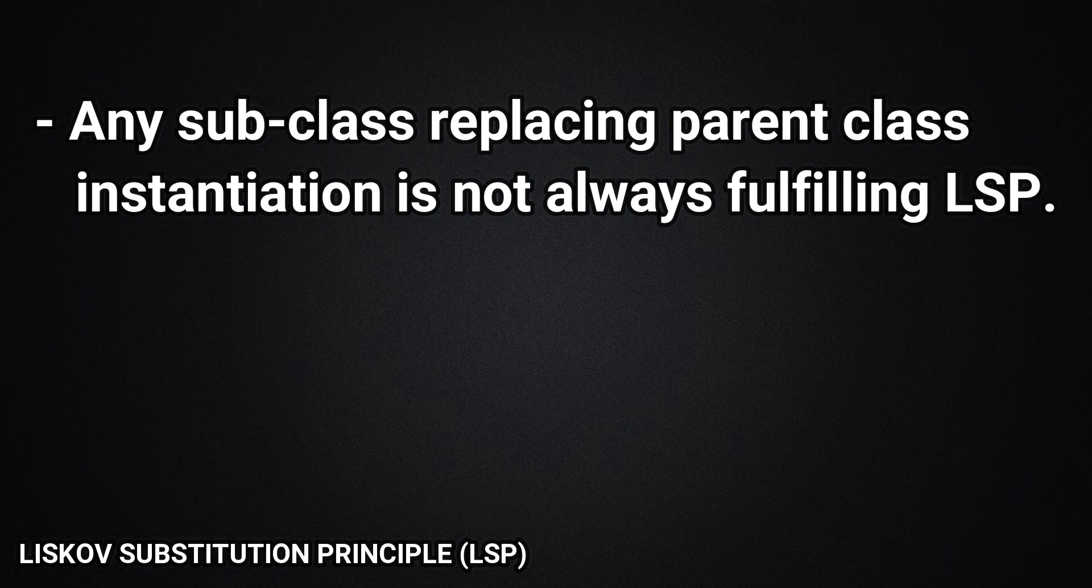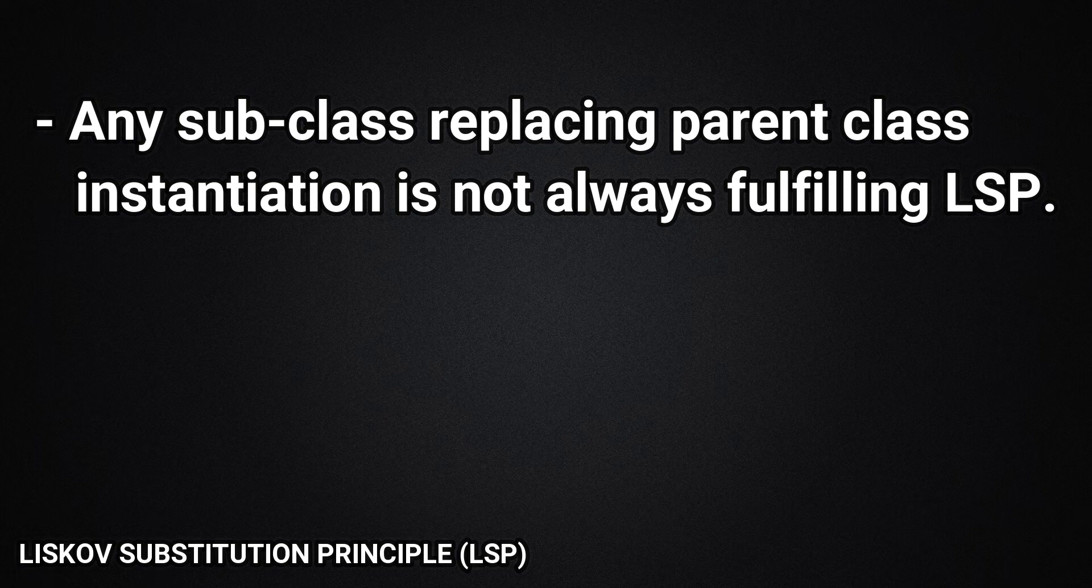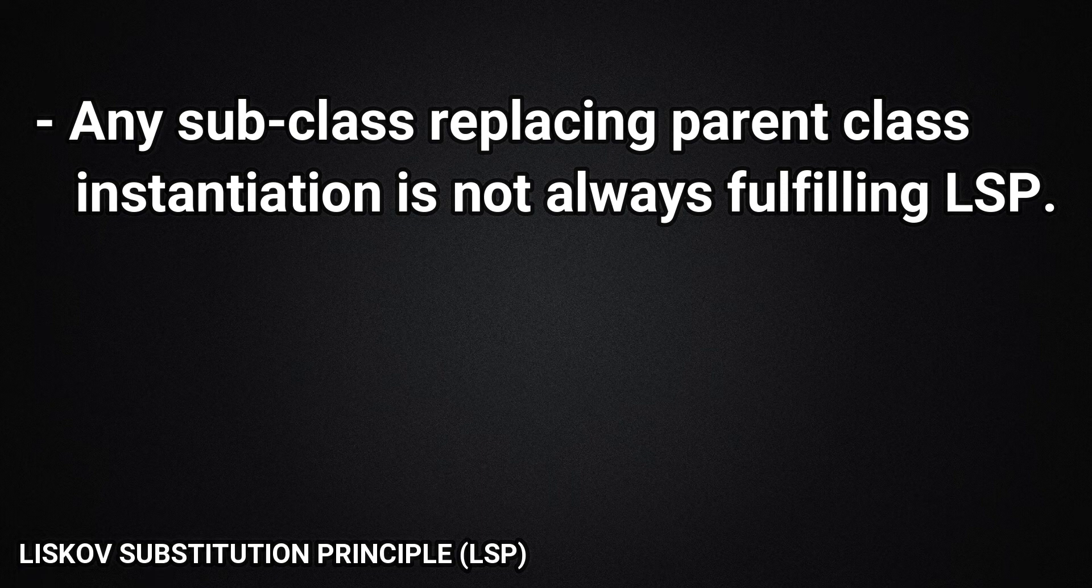By definition, it looks like whenever we have a subclass which can replace a parent class, we are fulfilling the LSP, but this is not as simple as that. In any object-oriented language, any subclass instantiation can be used in place of its parent class, if it overrides all the properties and methods of a superclass, then it can completely replace its usage in a program.